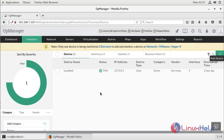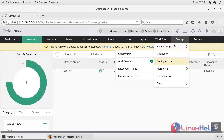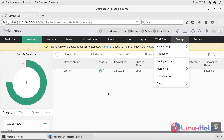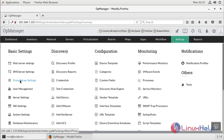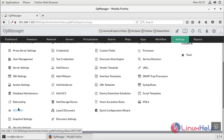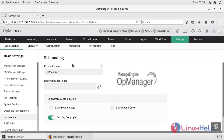Since I have configured localhost only on AppManager, now I'm going to open Settings. Here we can see the rebranding option below in the basic settings. Now we are in the rebranding configuration console. By default the product name is AppManager, and here you can choose your product name. I'm going to give my product name as Linux Help.